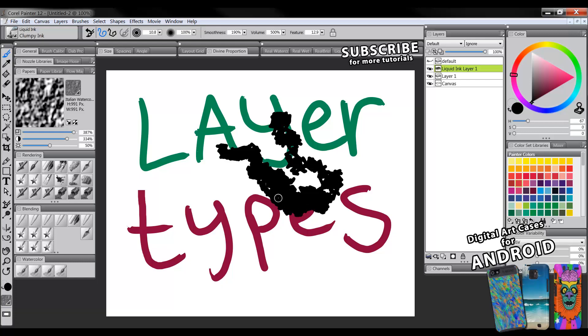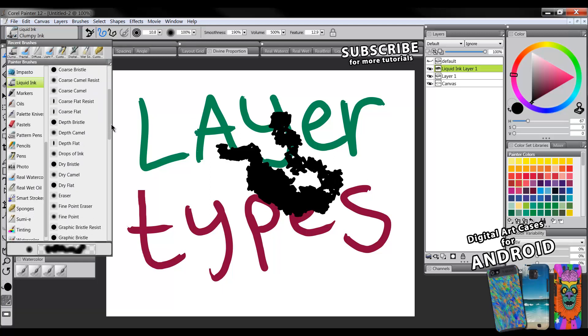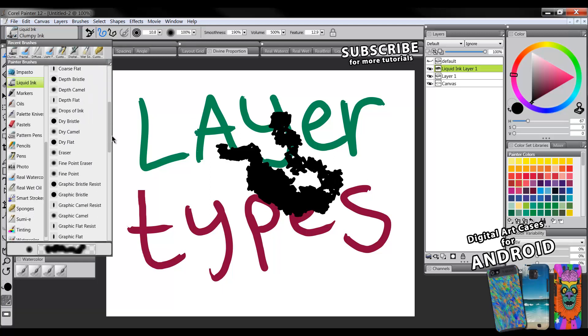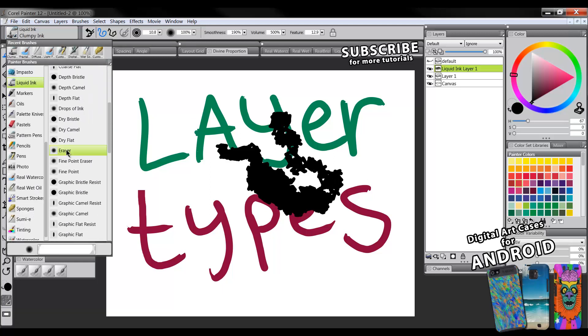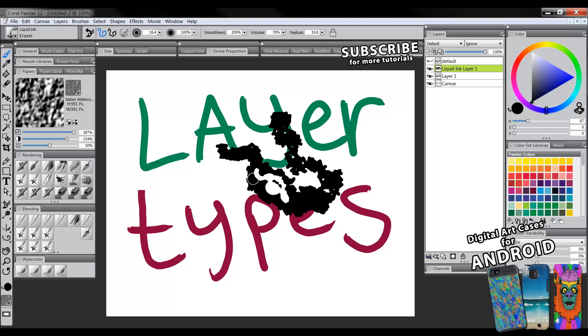So it's doing this special processing to make it look more like ink and if we use an eraser, an ink eraser, not a regular eraser, it'll do this special thing where when you erase it kind of does this kind of liquid effect. You can see it's kind of pooling. So that's the functionality of the ink here.